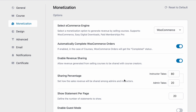You'd want to keep your instructors happy with the revenue while also keeping a cut to yourself. As it's set here, an instructor would take 80% of revenue and the admin would get 20%. Then we have the option for showing statements per page — set how many statements you want displayed per page on the statements tab in the front end.